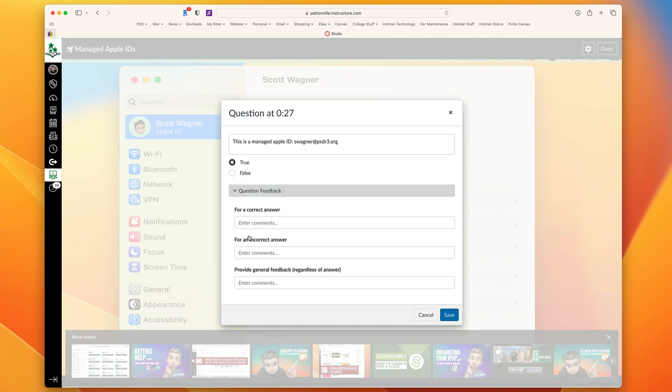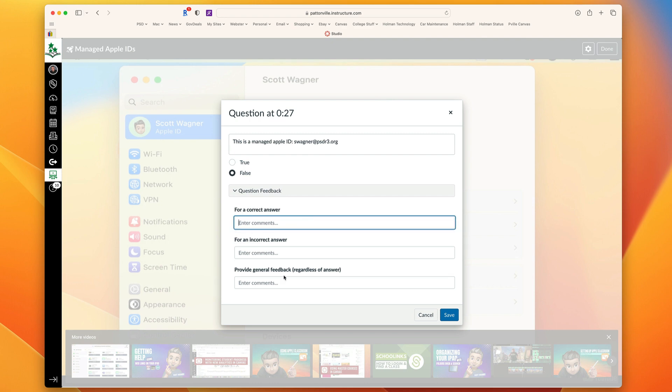I can go down here to question feedback, and I could choose what is the right answer. This is a false answer. Then for a correct answer, I could choose to give them a specific comment, good job, way to go. For an incorrect answer, I could give them some follow-up questions or information. Or I could just provide generic feedback that will happen no matter what they choose.